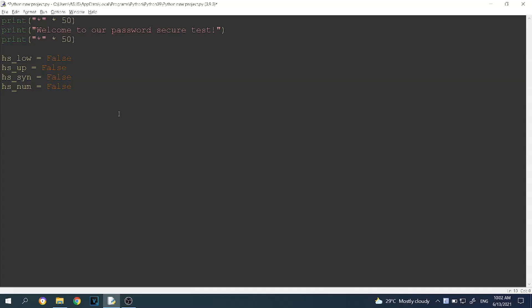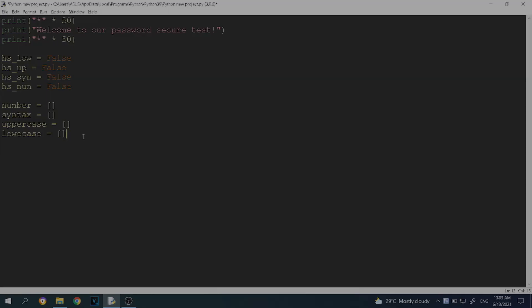Now we want to create four lists, each named: number, syntax, uppercase, and lowercase. What this will do is — when we move through the password the user entered, it will check if each character is in the number list, the syntax list, or the upper and lowercase lists. I will put all the list contents in the description, so you don't have to write it all again — just copy and paste it.